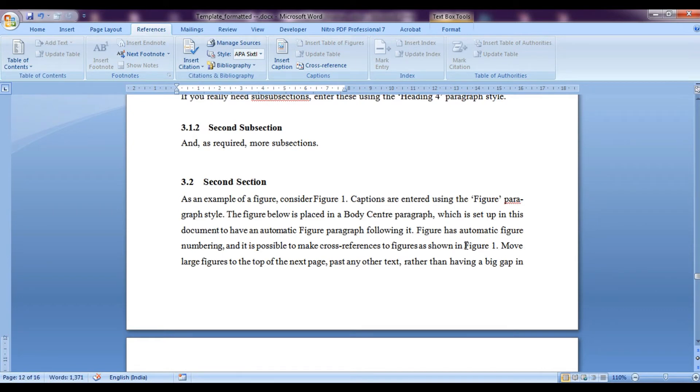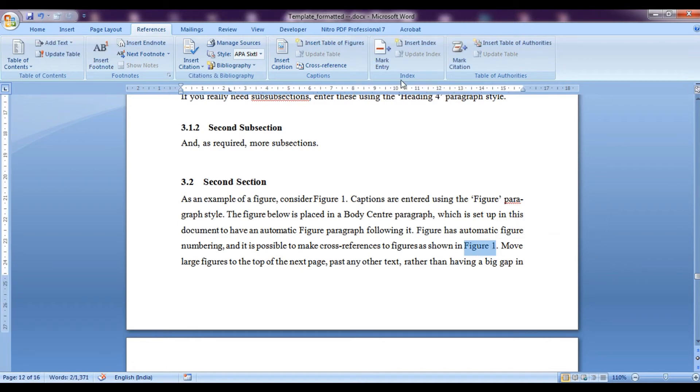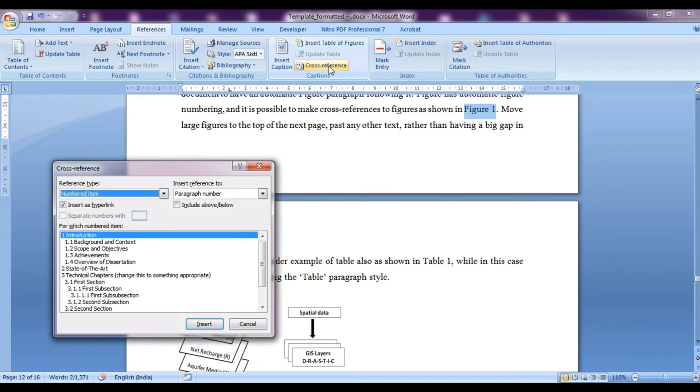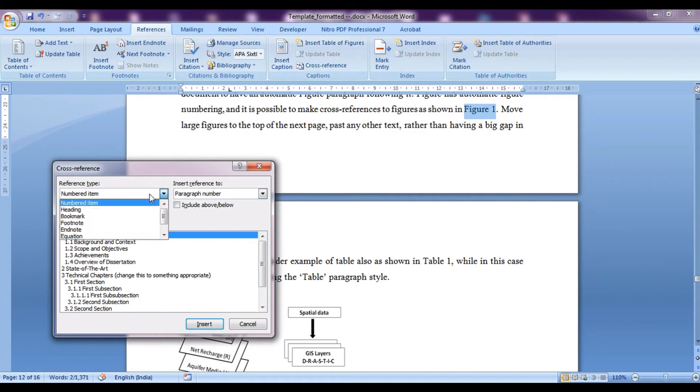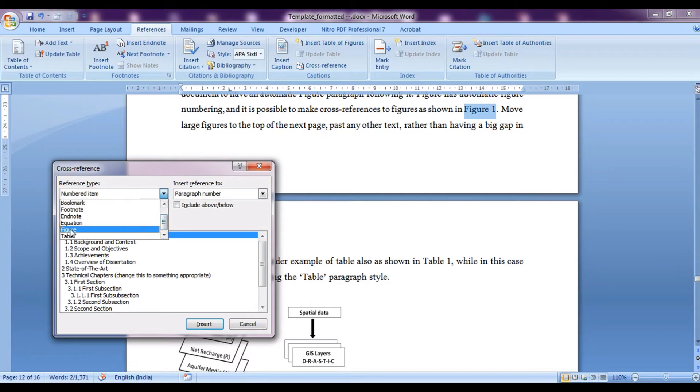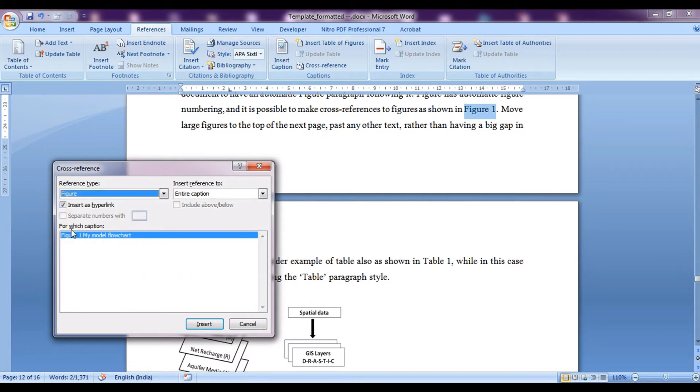So for this we need to select this figure 1, go on to cross reference, then we can select the items that is to which we want to cross reference. From here we will select a figure. So this is a figure which we want to cross reference.